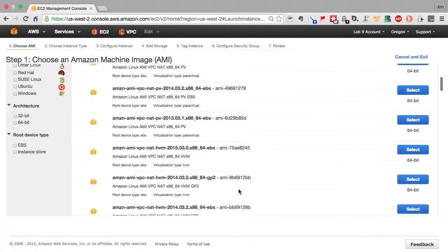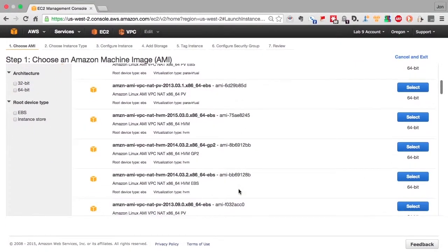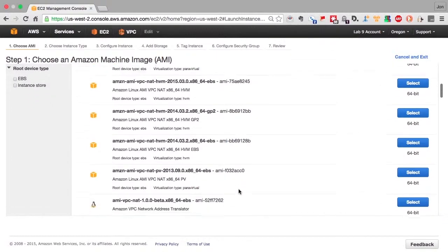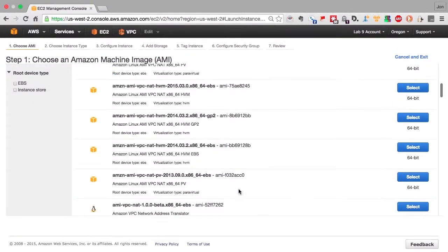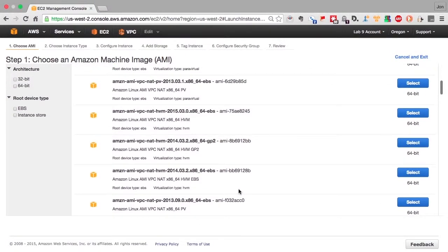When the response comes back for the packet, the information goes back to the originating system. As you can see, there are multiple instances of the NAT software, we'll pick the latest one.